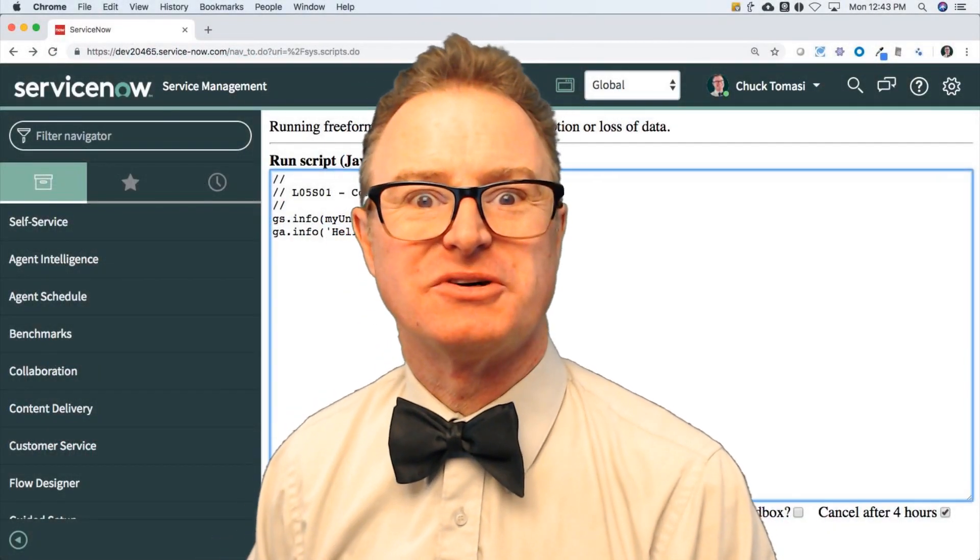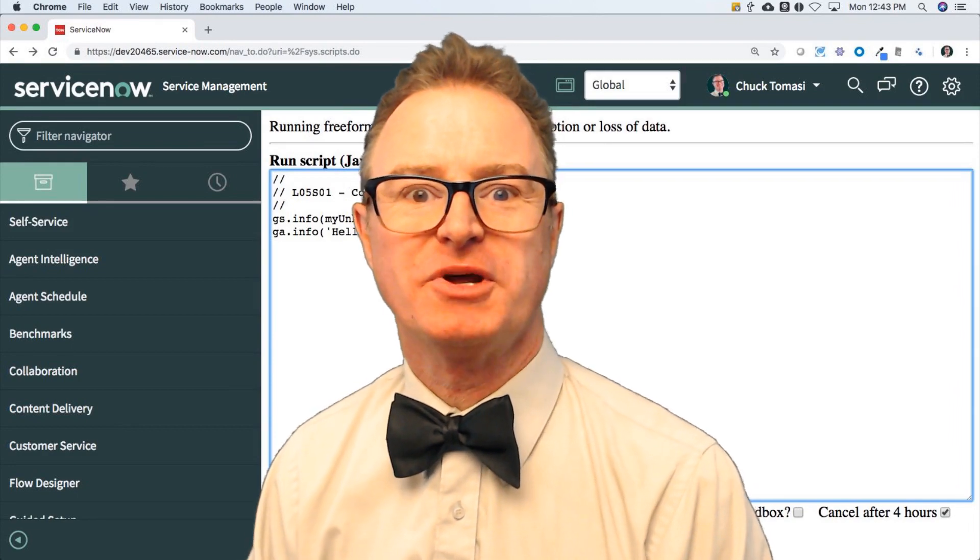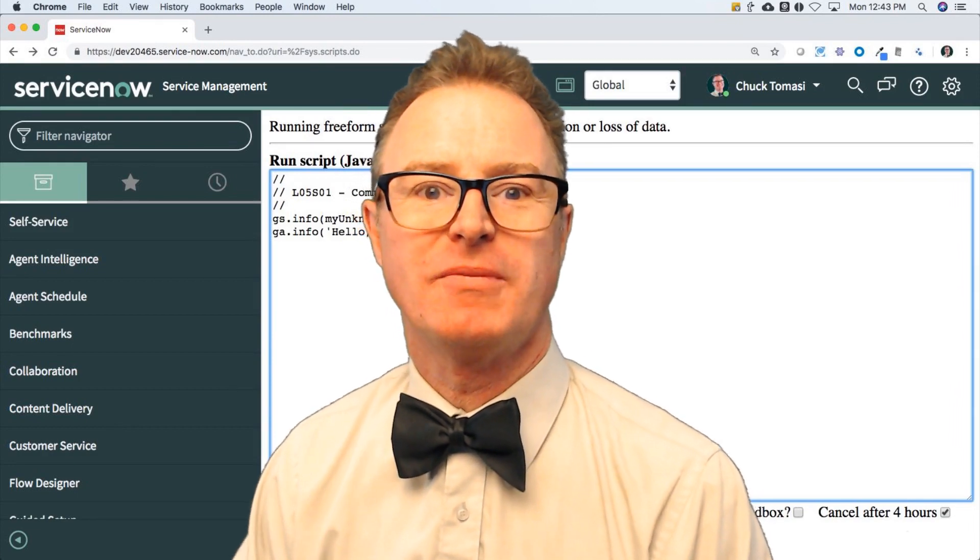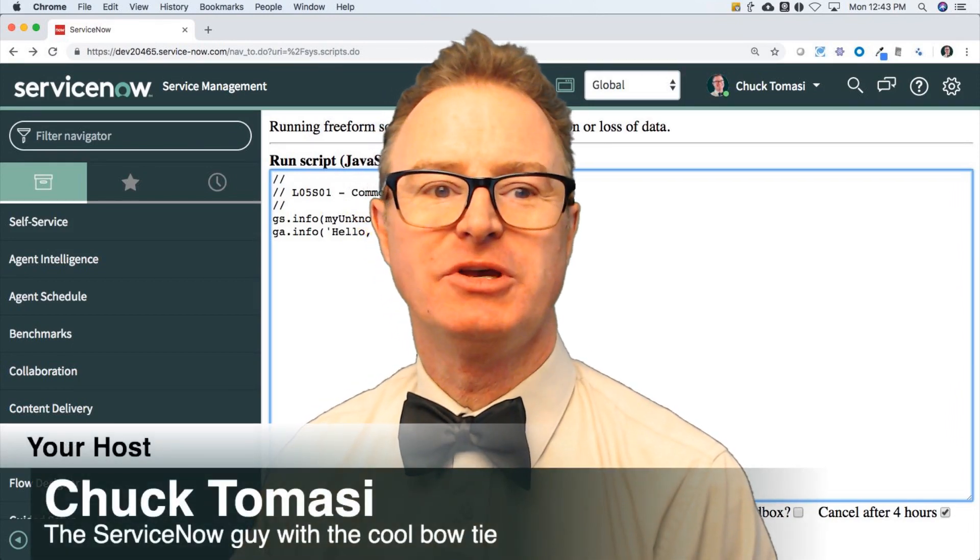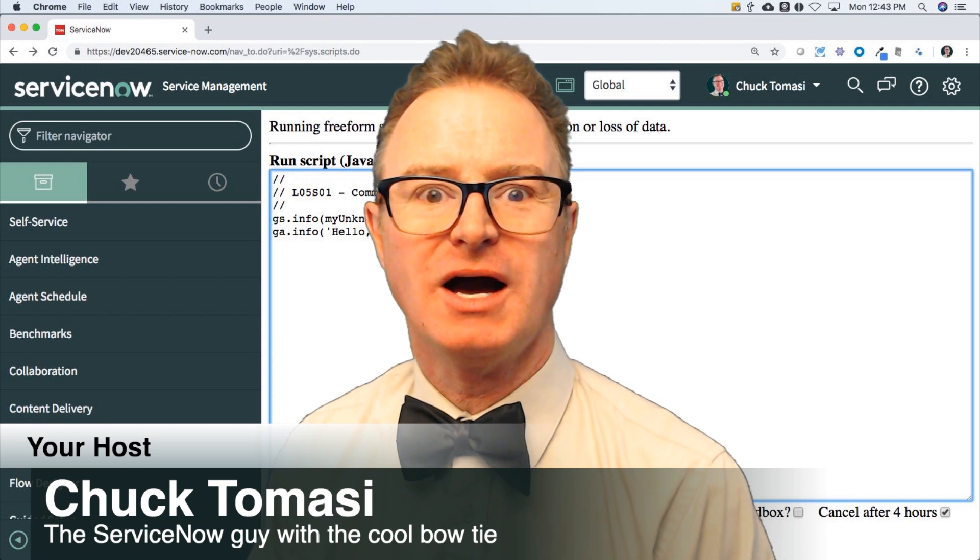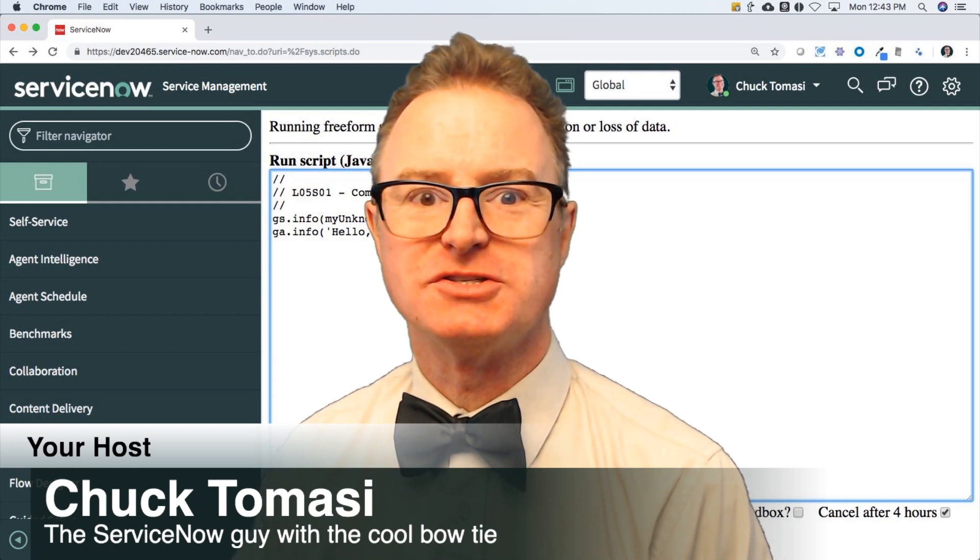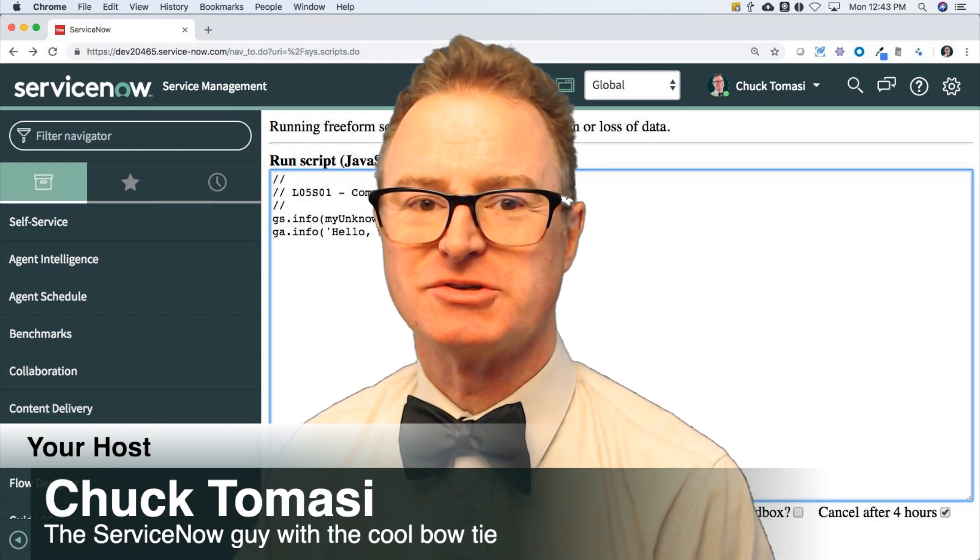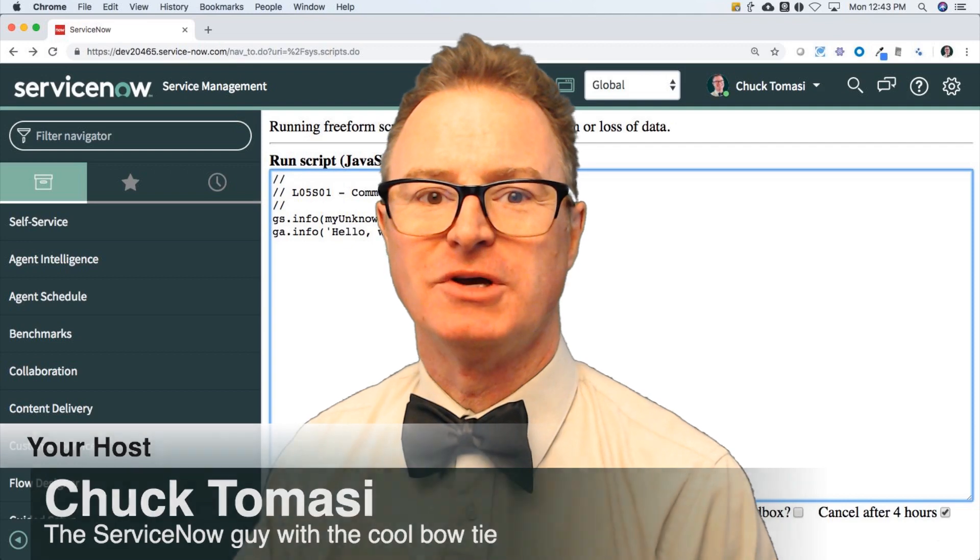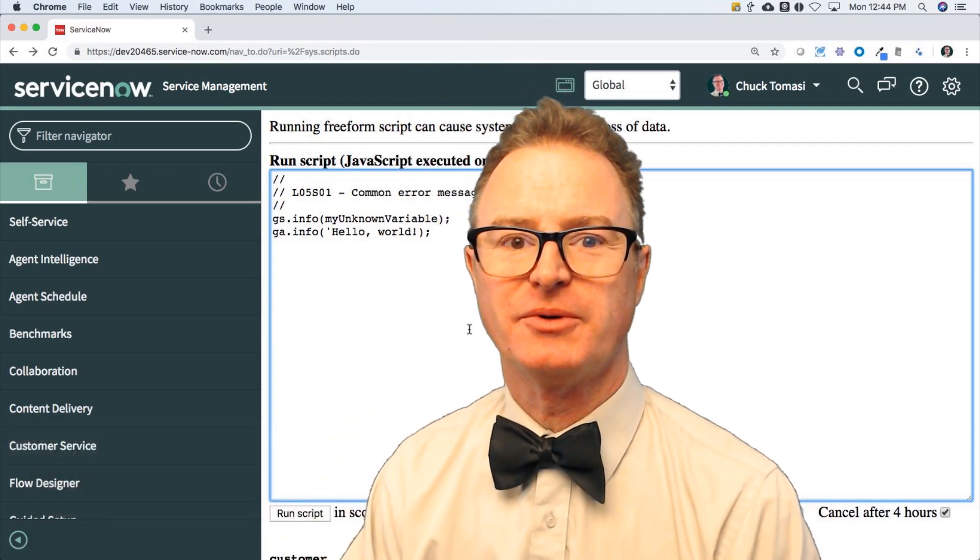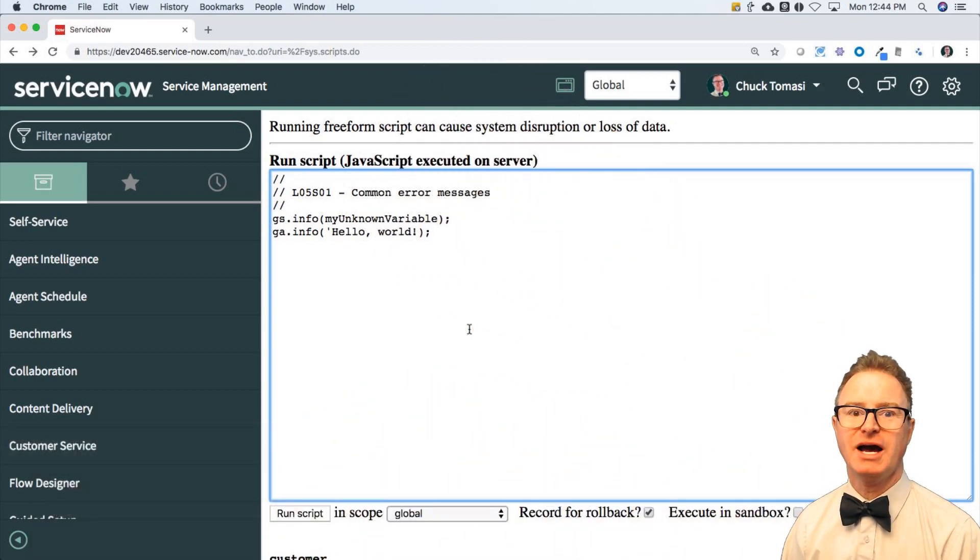Welcome to another episode of Learn JavaScript on the Now Platform. My name is Chuck Tomasi and I am here to guide you through some common error messages you may encounter while you're writing your JavaScript on the Now Platform. So let's put that away and get me down here so that I can show you.